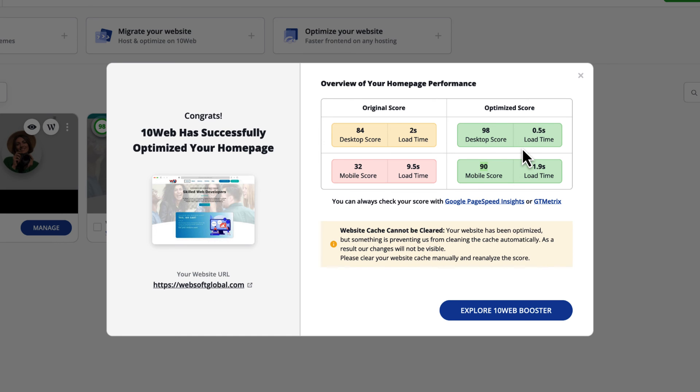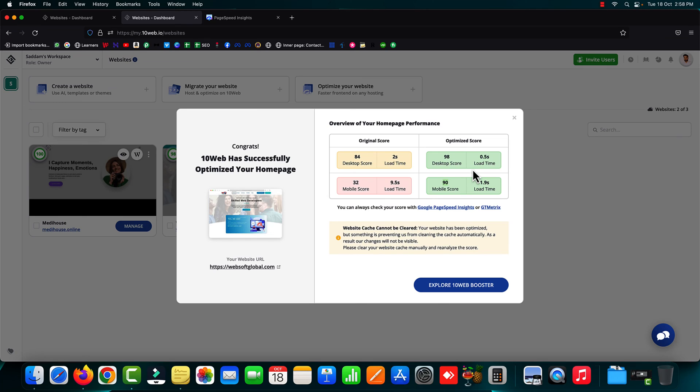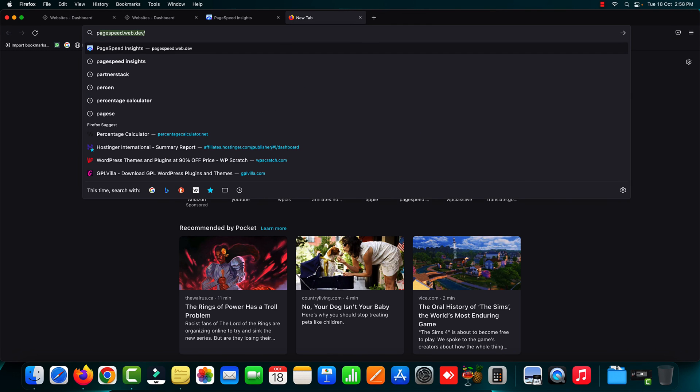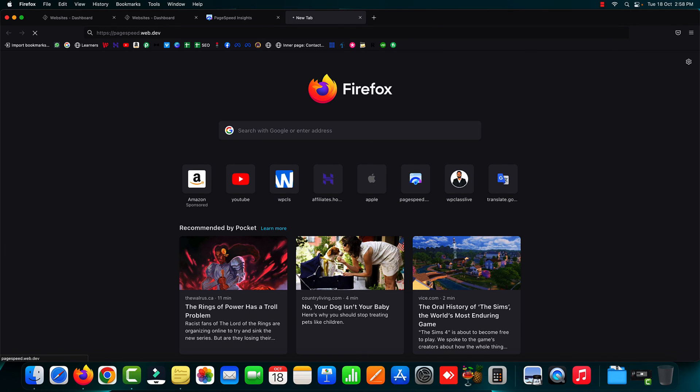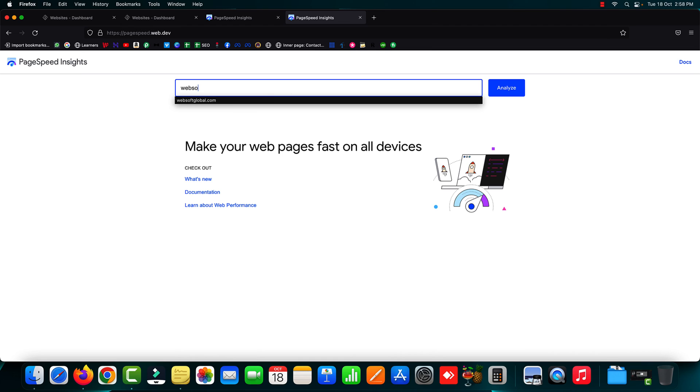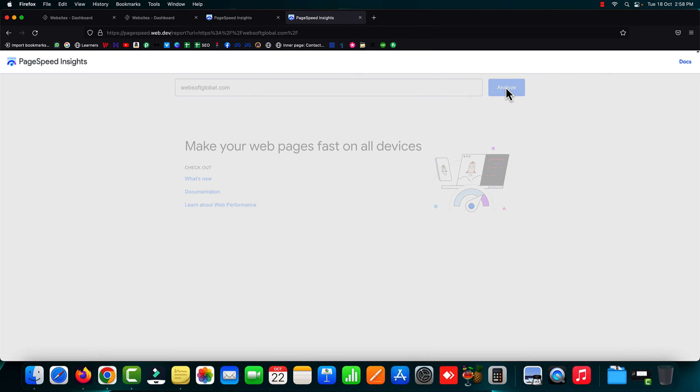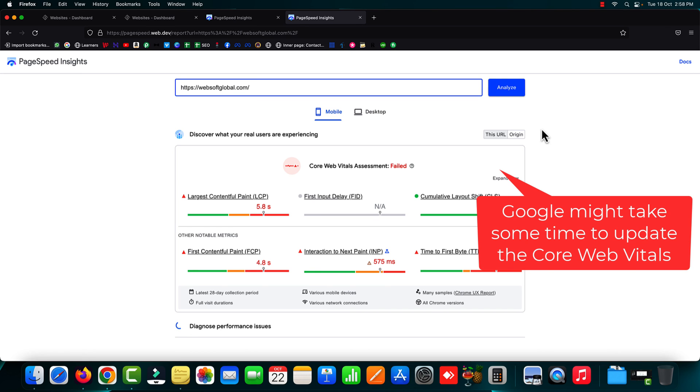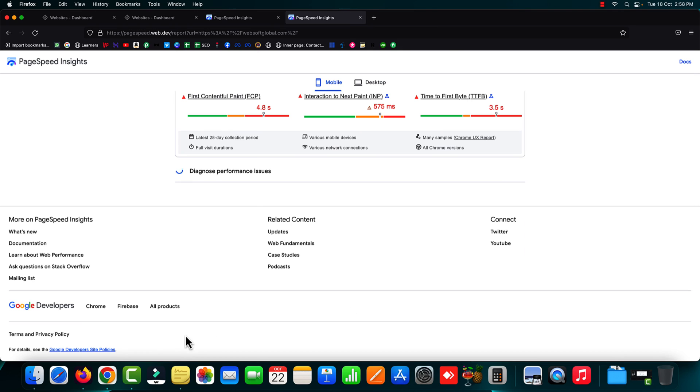I know you must be having some doubt in your mind, so let's open the page speed score website again, pagespeed.web.dev, and start testing our website. That is websoftglobal.com. I'm just going to hit the analyze button and I'm not going to pause this video, not even going to do any kind of editing. The diagnosis process has already started. We just need to wait for a couple of seconds.